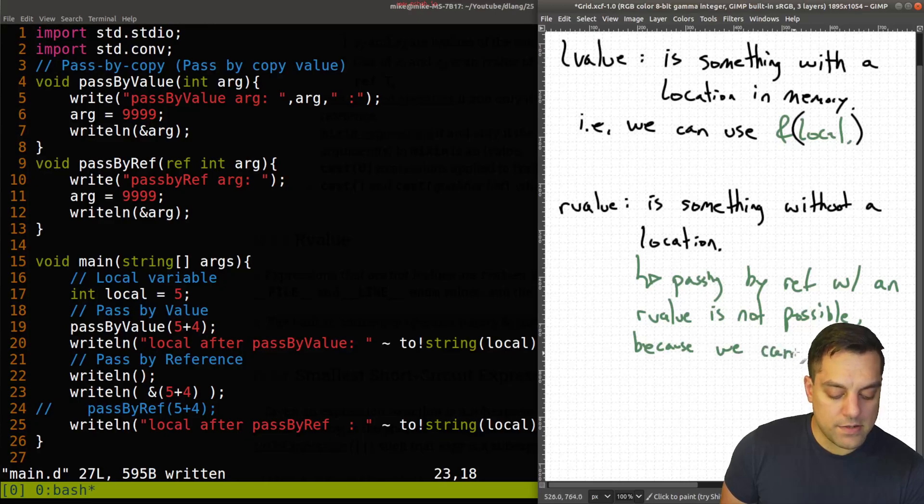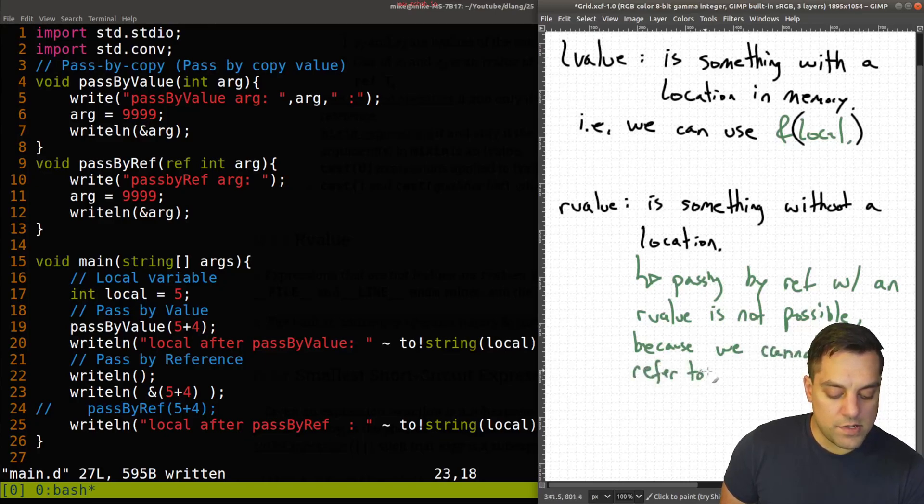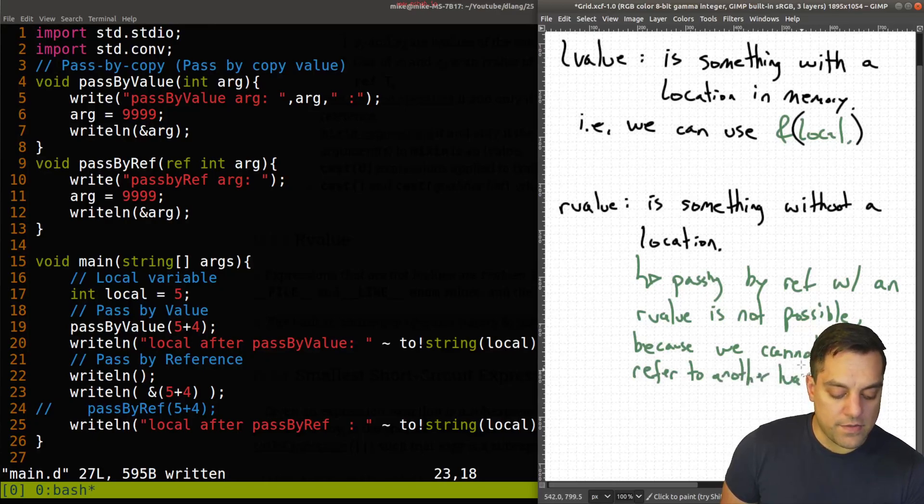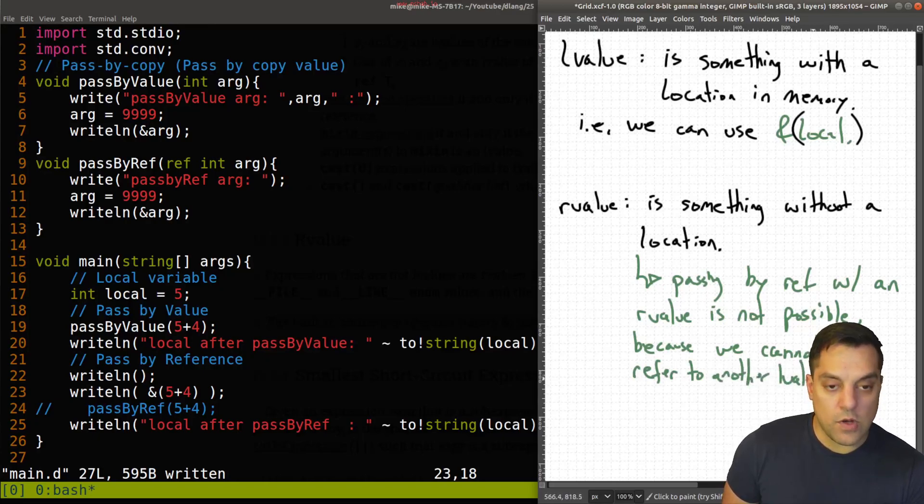Passing by reference with an R-value is not possible because we cannot refer to another L-value. Or I'll just say, let me get rid of this and write it a little bit nicer.